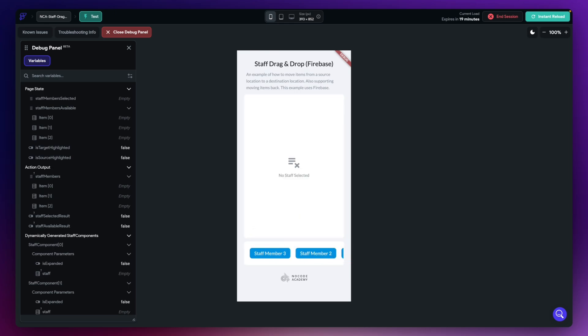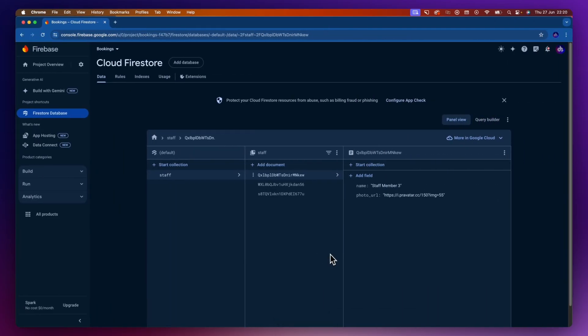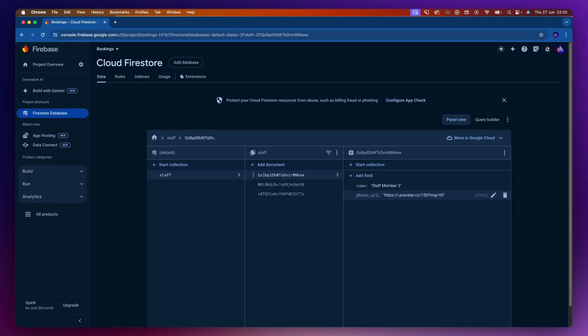Let's walk through the changes made in this project. If I hop over to Firestore, you can see I've got some data — a collection called 'staff' with three staff members inside. I've simply got a name and a photo URL. This could of course be not just Firebase; it could be Supabase or a database, but I just thought I'd use Firebase as something a little different to what I normally would on the academy.